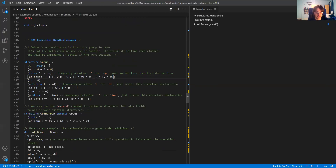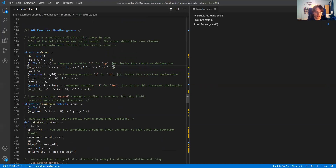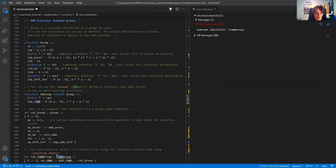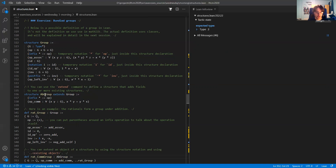Now suppose I have this group structure and I want to define a structure of abelian groups. I declare 'abelian_group extends group'. What that does is that abelian_group is a new structure, but it copies all the fields of the group structure.